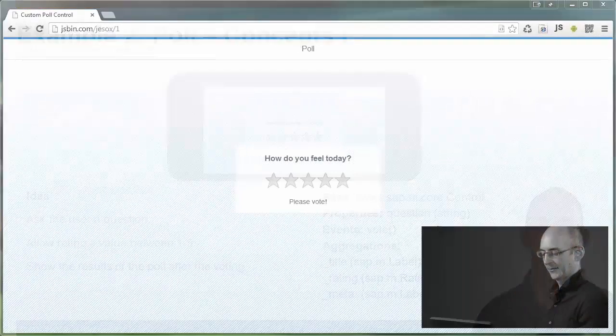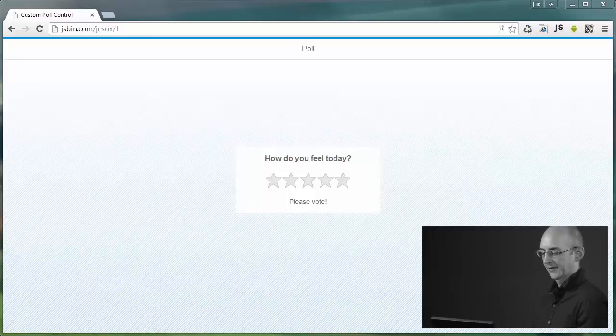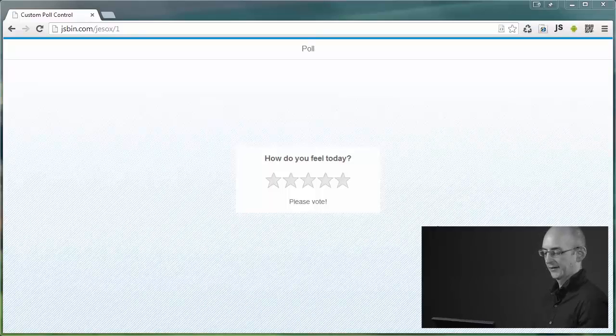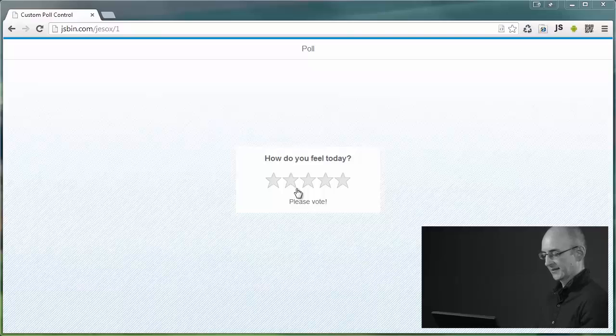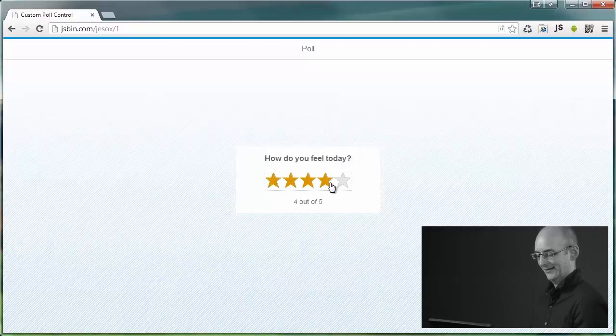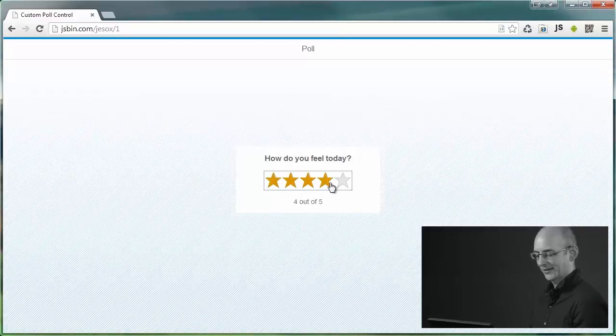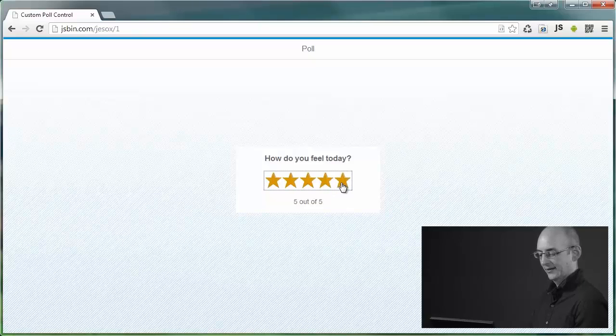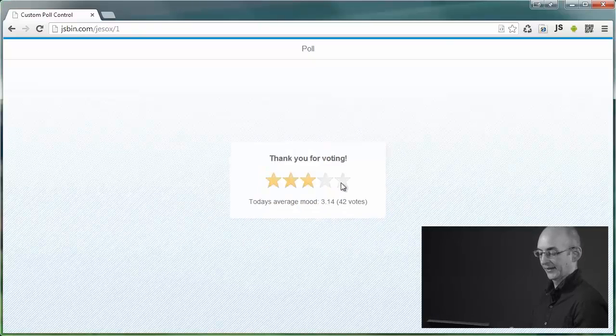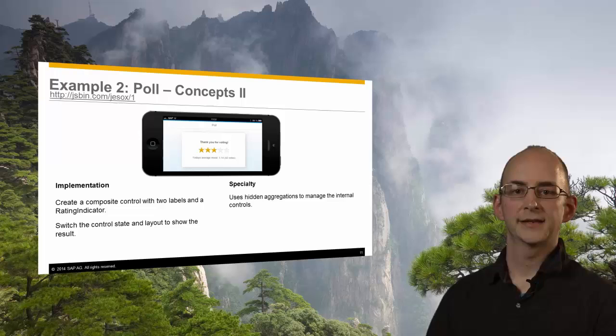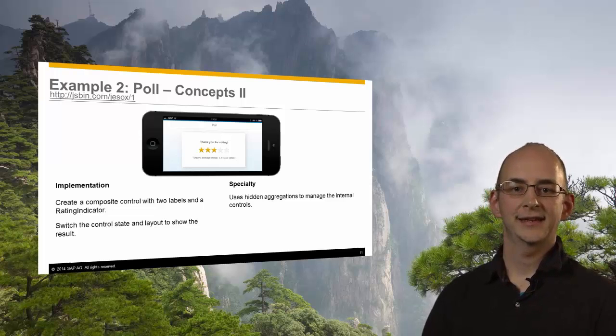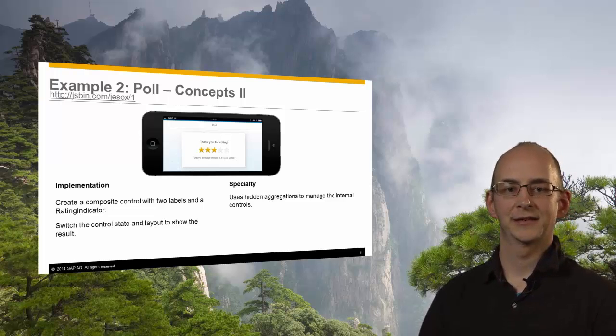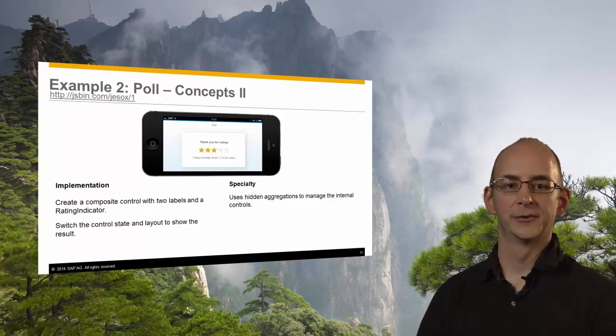Let's have a look at the running example. So here you can see the poll control and it's asking me the question, how do you feel today? So I will rate on this scale here and give it four stars. And after voting, it will show me the results page with an average rating of all the people that voted before. So here you can see the results page of the poll displaying some fake data for illustration purposes as we just saw in the live demo.